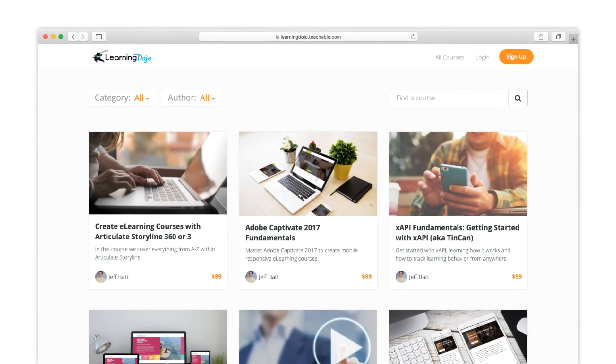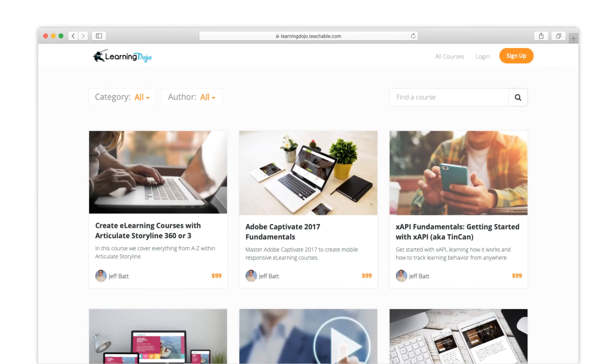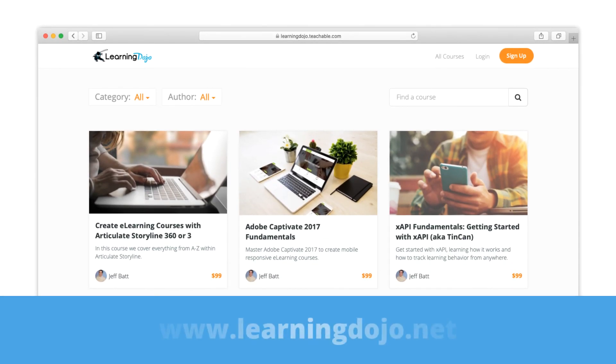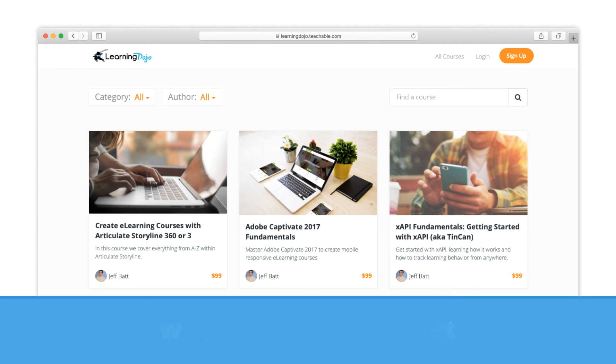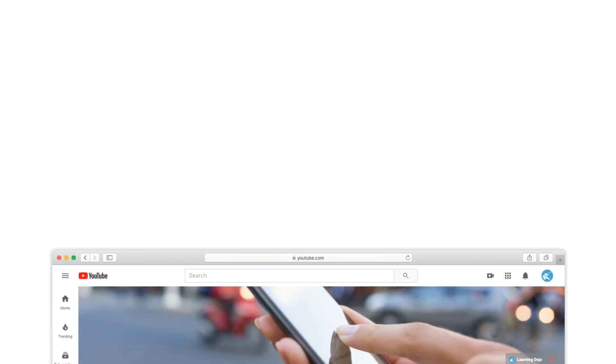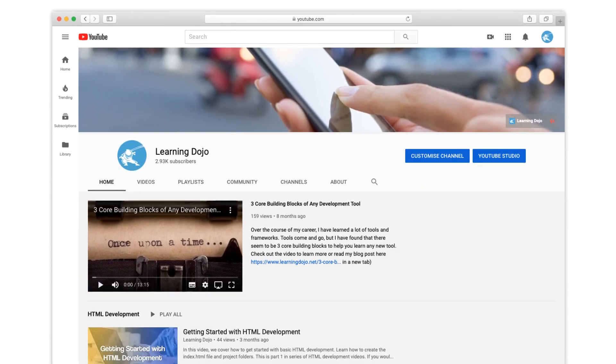And that is it. If you are looking for a full, in-depth course on Articulate Storyline, please check out my website at learningdojo.net. And if you use the coupon code YOUTUBE, you'll get 50% off any course. Or subscribe to my YouTube channel for any new tutorials that I create. Thanks everyone!